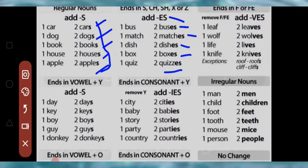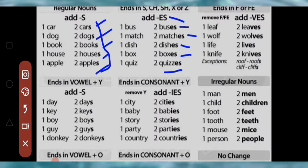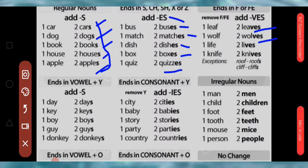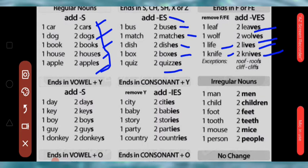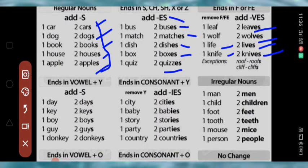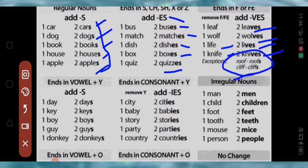Words ending in F or FE are changed by replacing with VES: leaf → leaves, wolf → wolves, life → lives, knife → knives. Exceptions mein diya hai roof aur cliff — ye aise words hain jinmein hum VES ka use nahin karte, inhe sirf S add kar diya jaata hai. Ye exceptions hain.